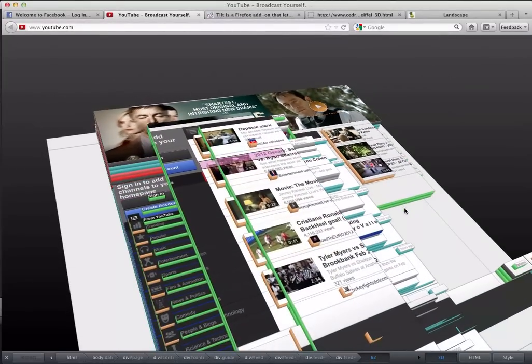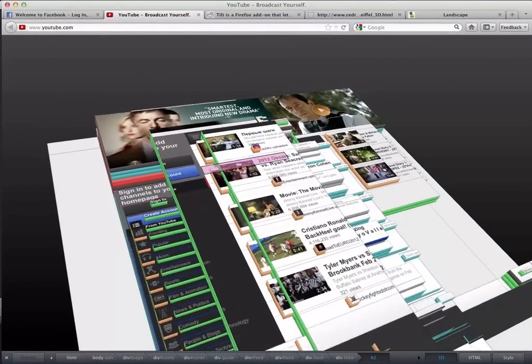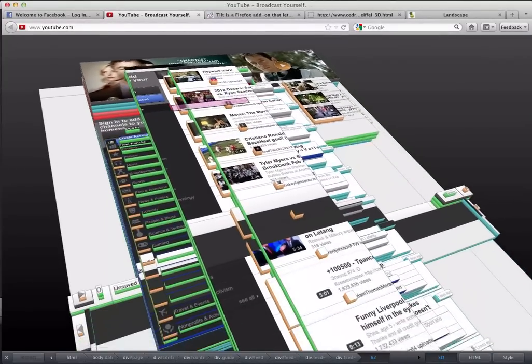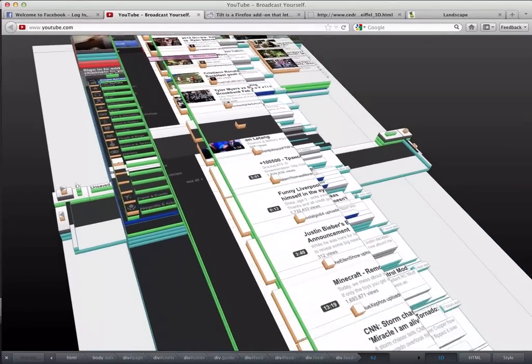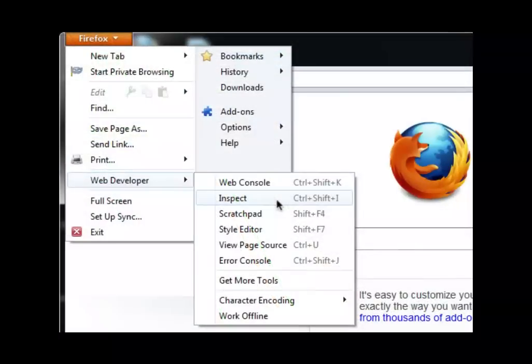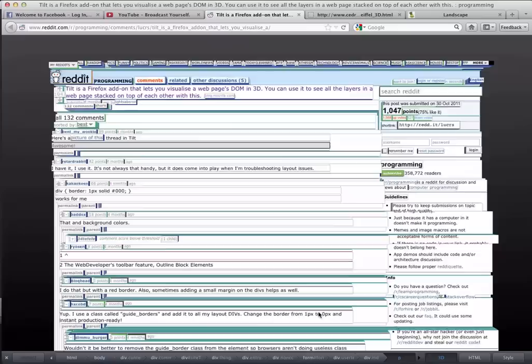You can get to the Page Inspector using the Inspect Element context menu item anywhere on the page, or by selecting Inspect in the Web Developer menu.